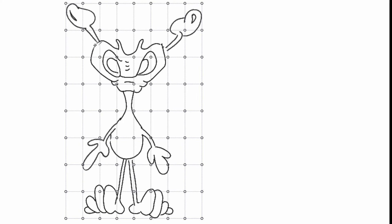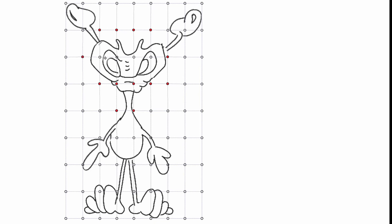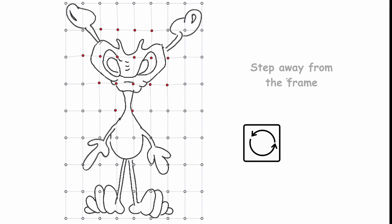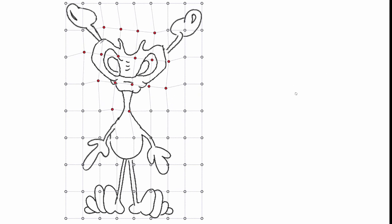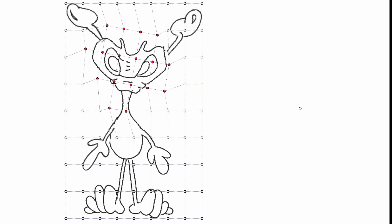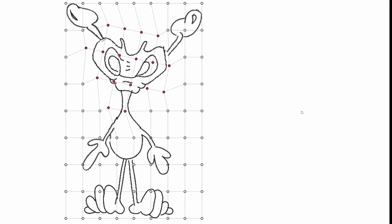Here, I have subdivided the grid into 81 areas. I am going to hold the control key and select all the anchors or nodes around his face. We are going to rotate the face. We only need to step away from the frame until we see the round arrows. Now we can warp.